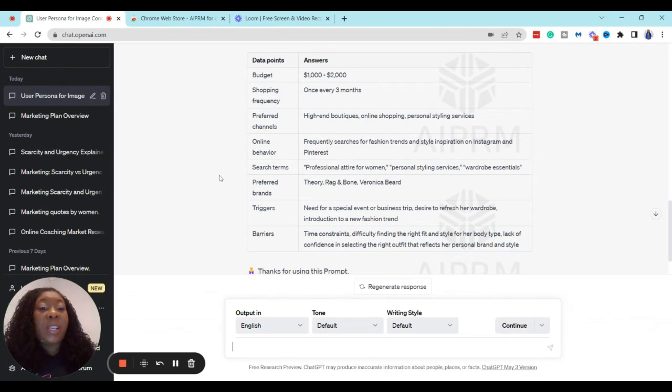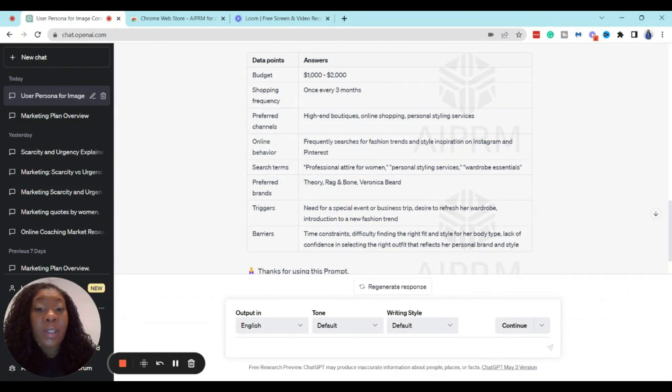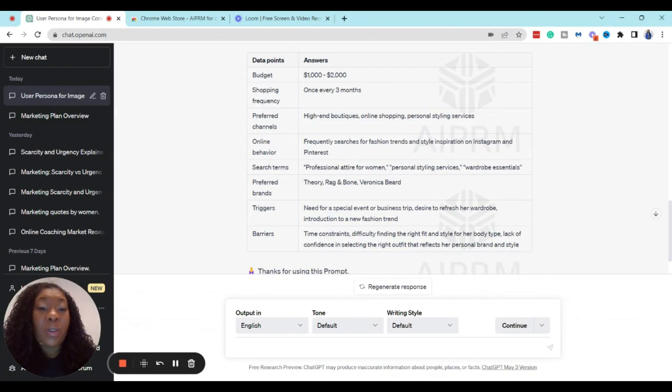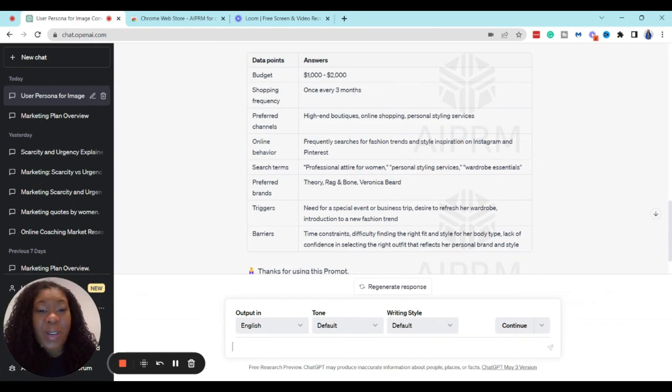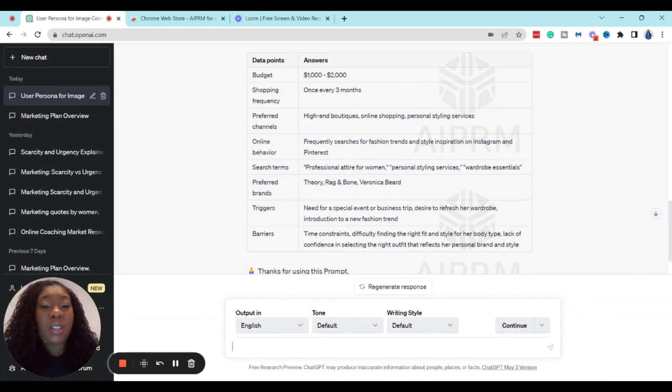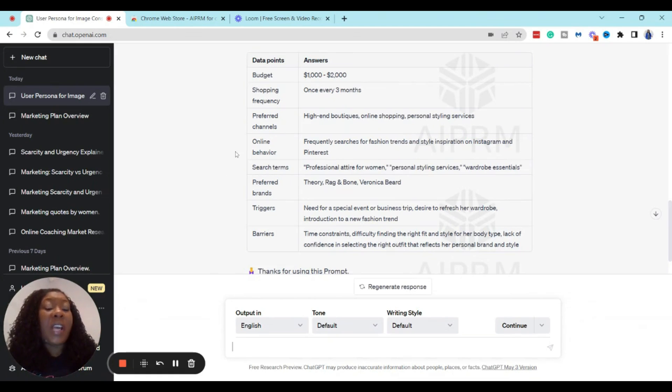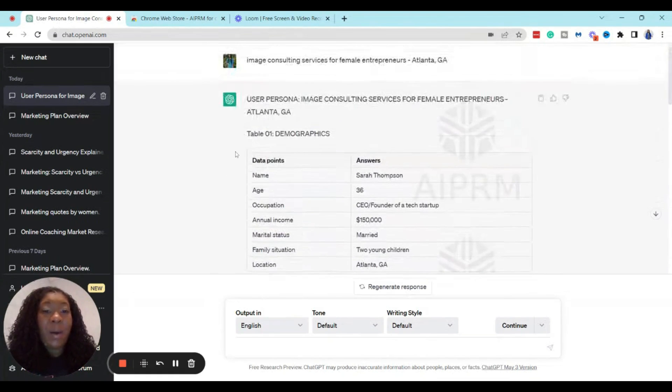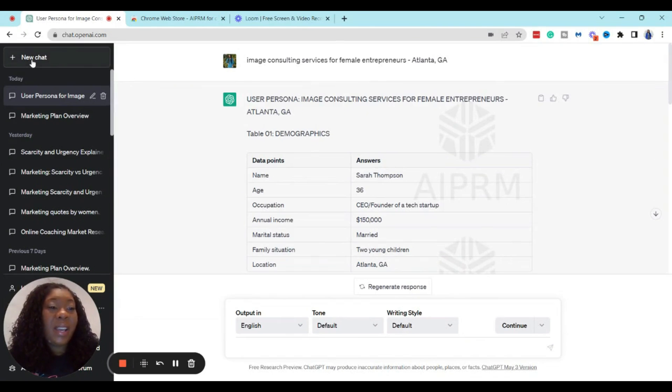And she prefers high-end boutiques, online shopping, personal styling services. So these are going to be things that you want to consider when you're putting your package together. Online behaviors: frequently searches for fashion trends and style inspiration on Instagram and Pinterest. And so you may want to create paid advertisements and create ads on Pinterest or Instagram so that you can actually market your services.